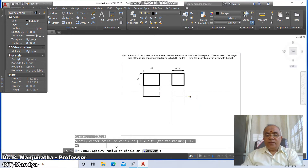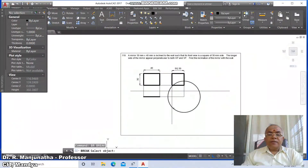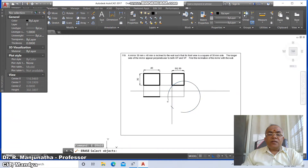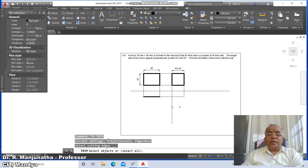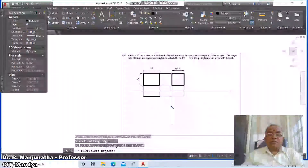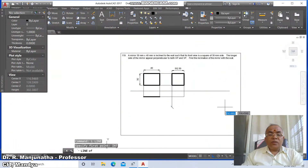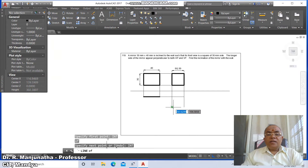Go to circle, take the intersection point of this, and set the radius as 40. Then go to break — break this in the counterclockwise direction and the other in the clockwise direction. Go to trim, select between these two and trim. Then go to line, take the intersection point of this and the intersection point of this.